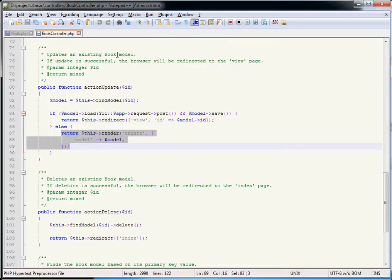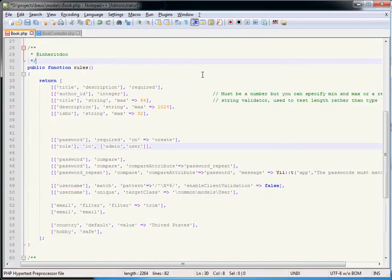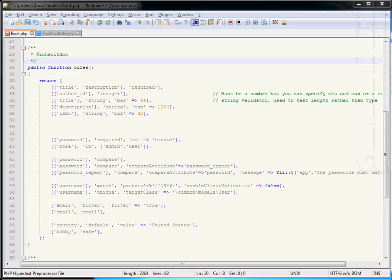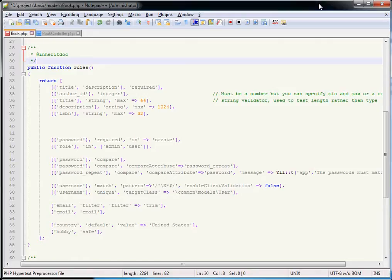When you run validation, the model's rules() function is used to return an array containing a whole set of data validation rules. We're going to look at most of these in this video. It's worth remembering that not all of these validators are actually data validators — some perform other purposes — and they all inherit from a base class.